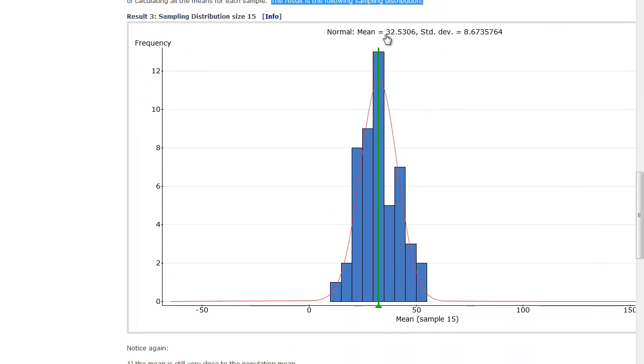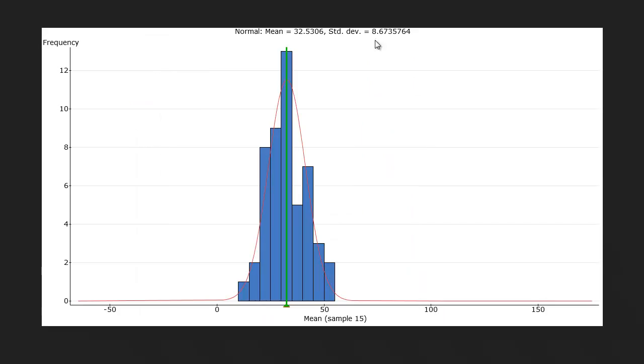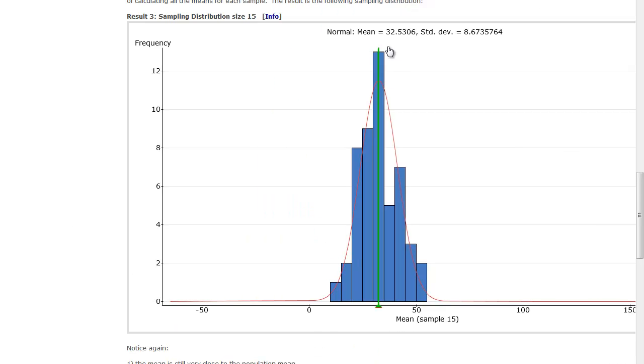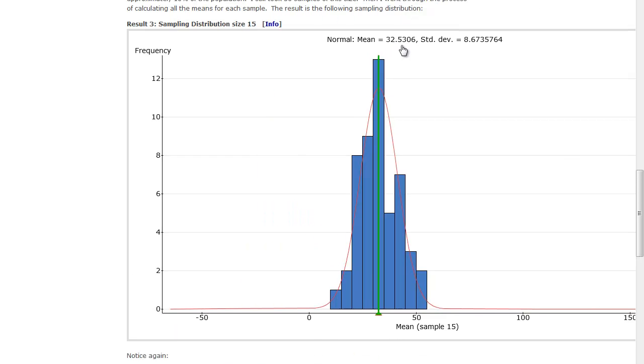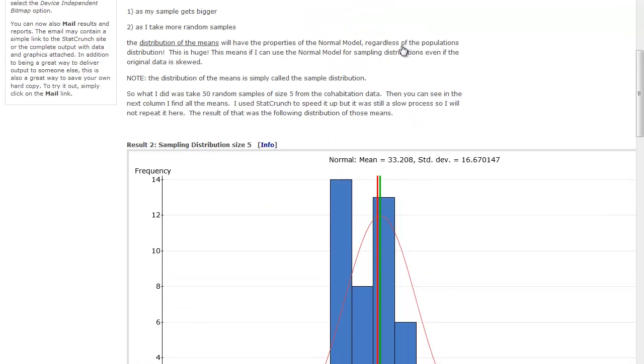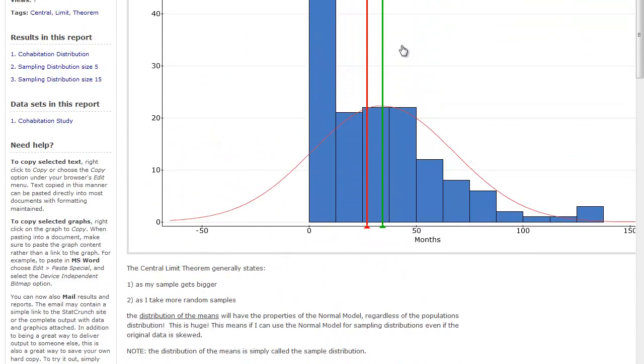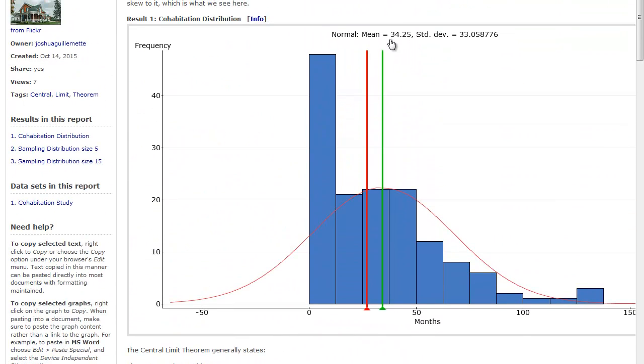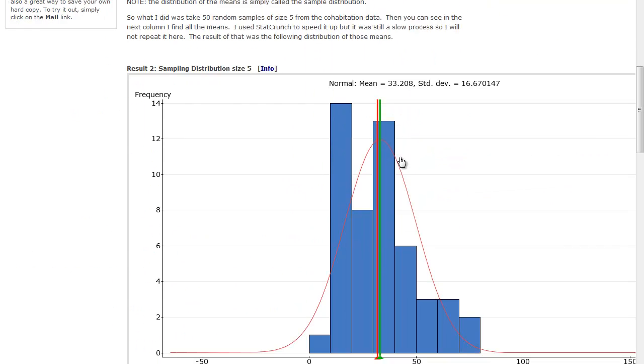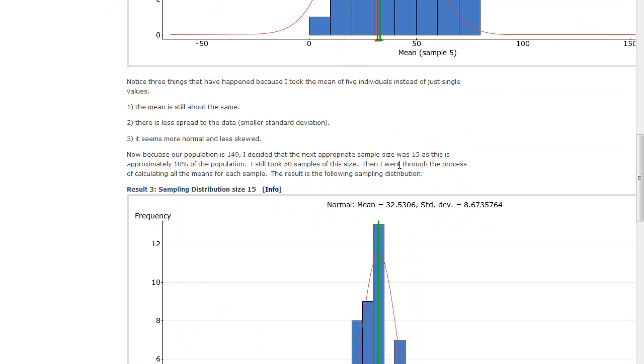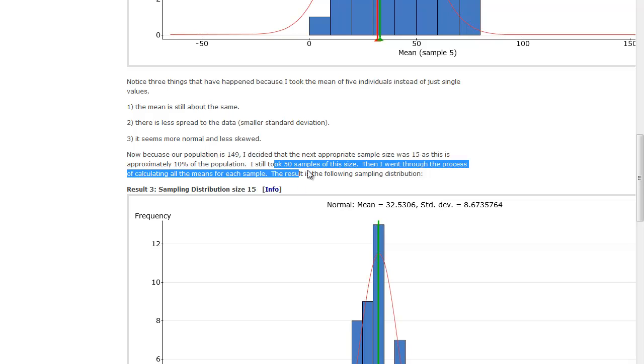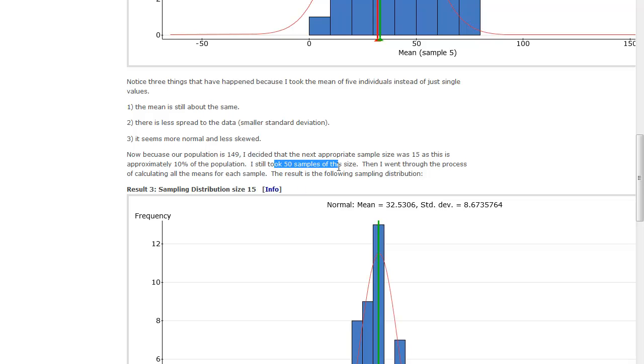Look at my mean. It's 32 and a half. What was my original mean? 34 and a quarter. So it's very close. It's off by just a little bit, and that's because the sample, the number of samples is 50. If I had taken 100, it would have been a lot closer.